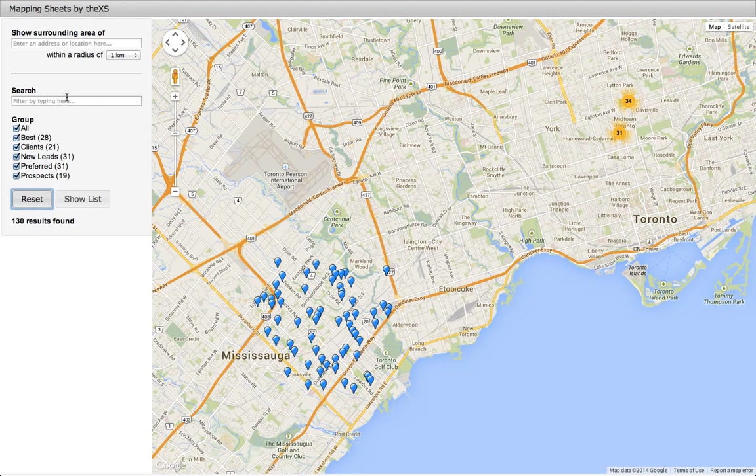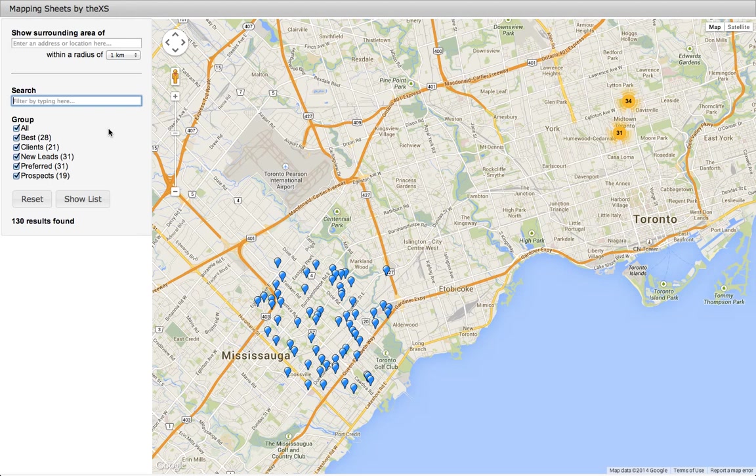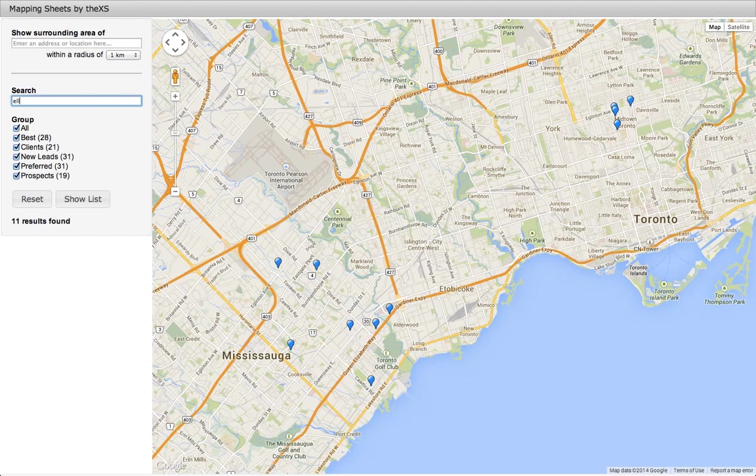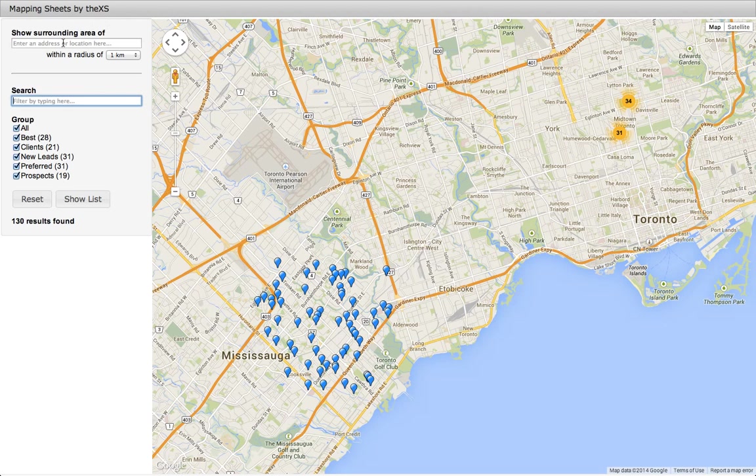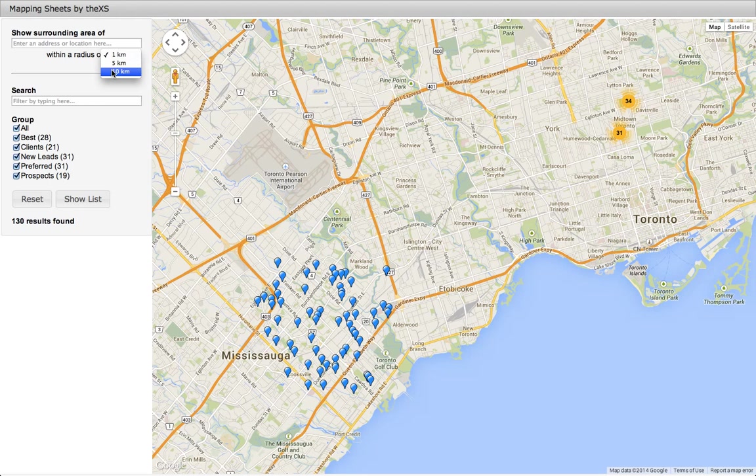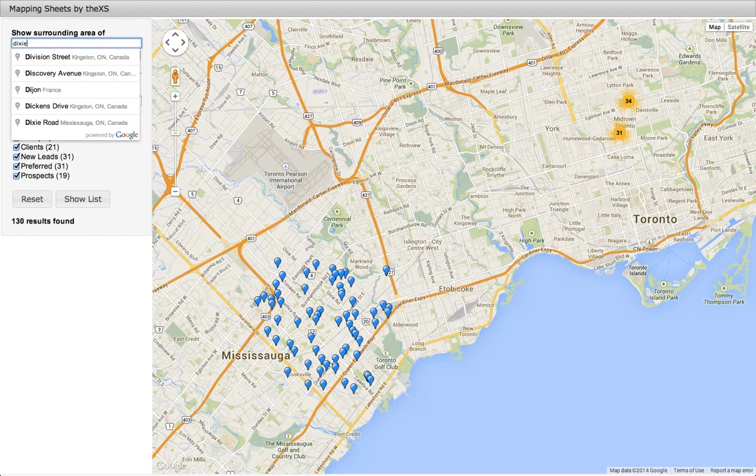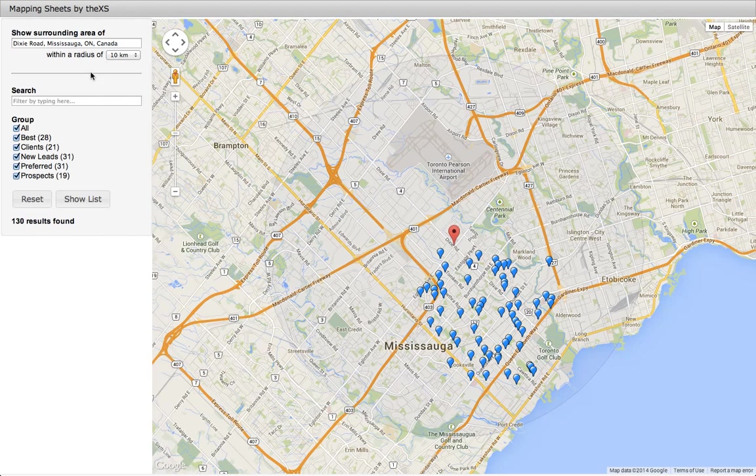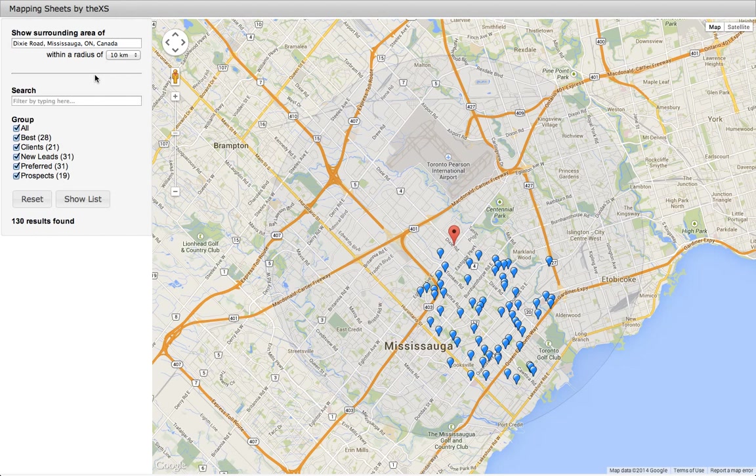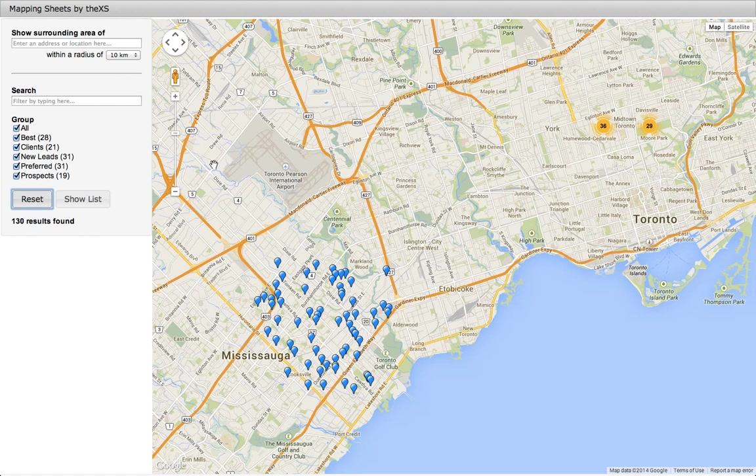We can also search and filter the results by typing into the search bar. Or, we can search by location and search within a radius of a certain area. For example, we can search within 10 kilometers of Dixie Road. And there it is. Thanks for watching.